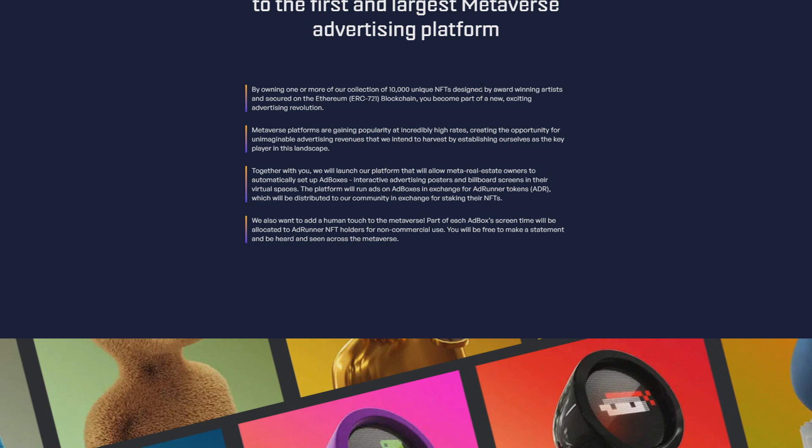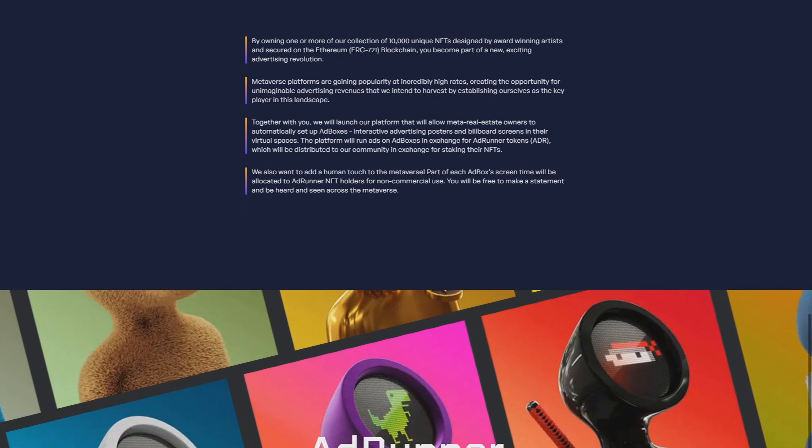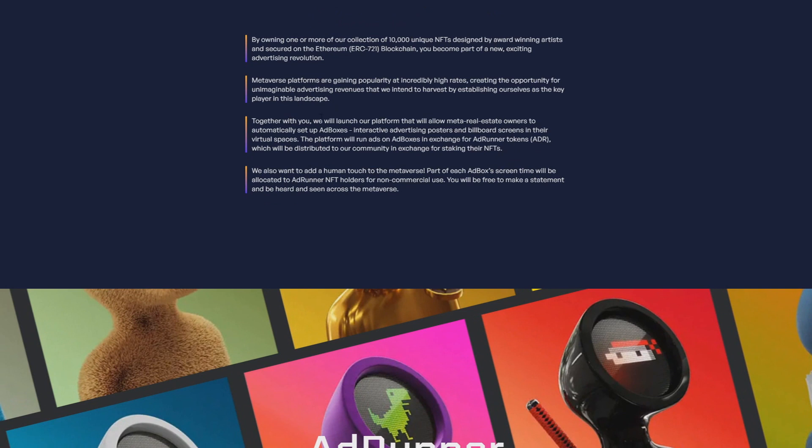Together with you we'll launch our platform that will allow metaverse real estate owners to automatically set up ad boxes, interactive advertising posters, and billboard screens in their virtual spaces. The platform will run ads in ad boxes in exchange for AdRunner tokens (ADR) which will be distributed to our community in exchange for staking their NFTs.